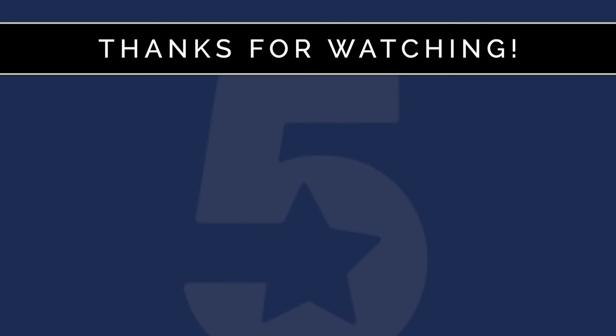To learn more about how to use the Five Star Restaurant Reservations plugin, please feel free to check out our other videos. We'll see you next time.